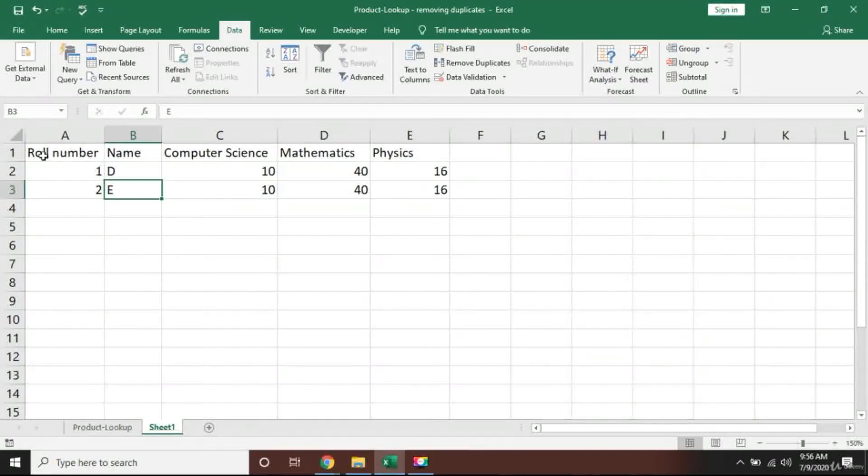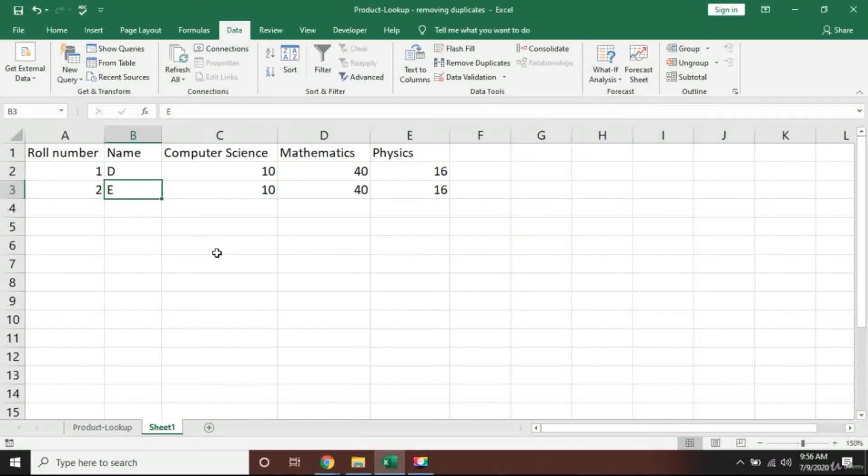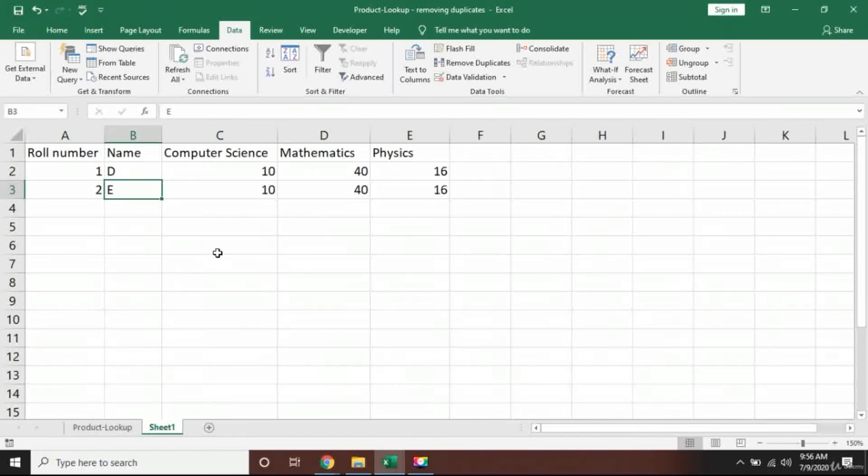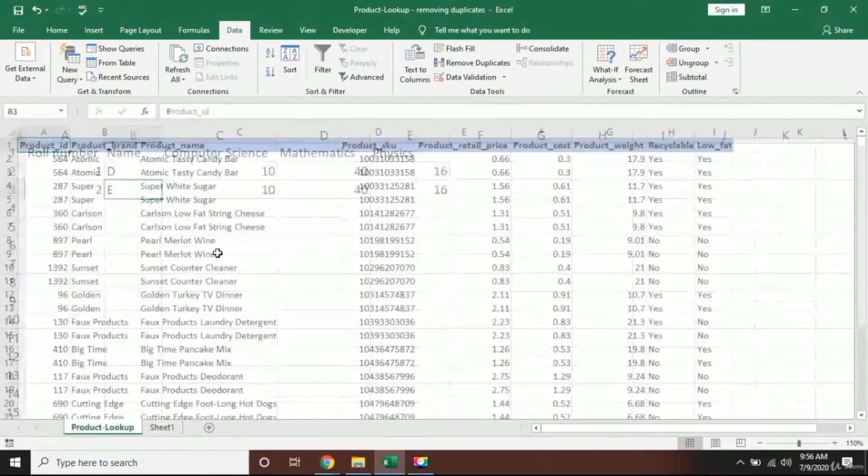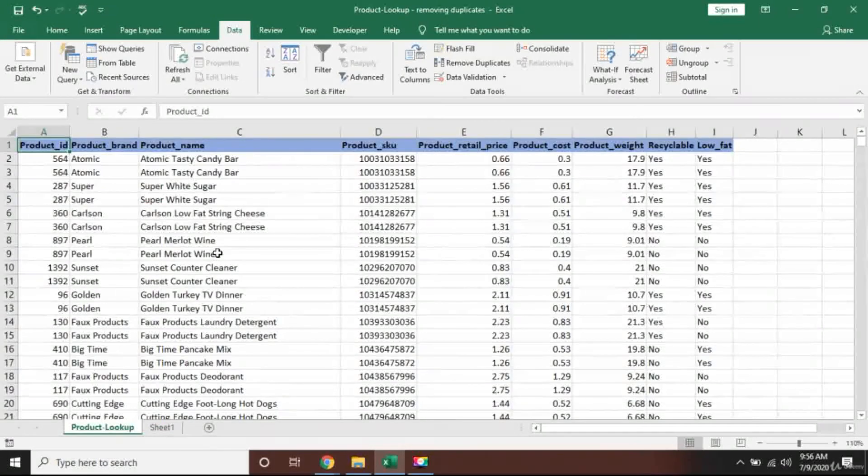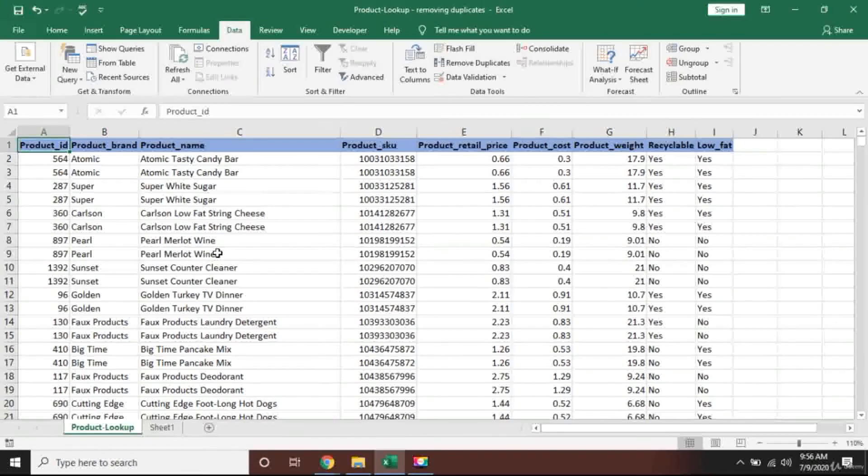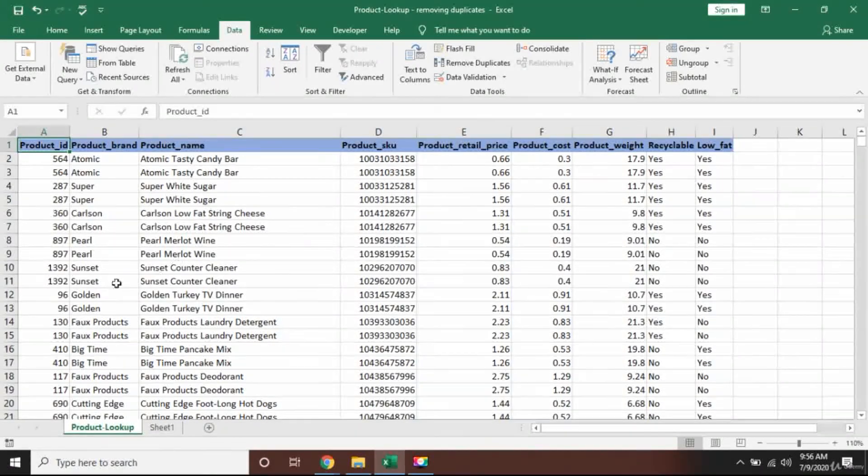And Excel will remove everything where the roll number is not unique. So all other rows were having the same roll number, Excel has removed them. I really hope that the basics of duplicate removal are now clear.